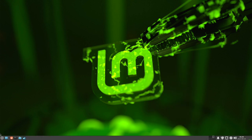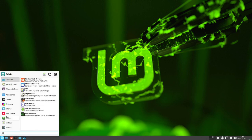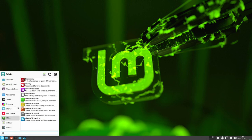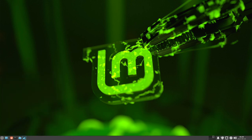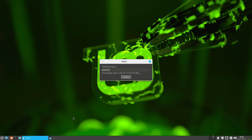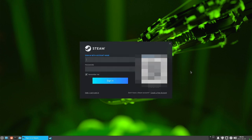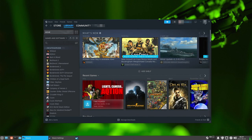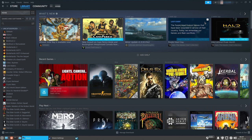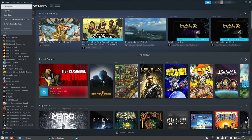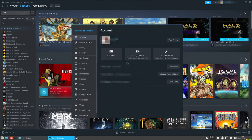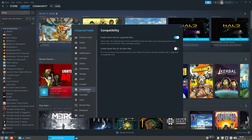Now let's see some games running. Let's start Steam for the first time. I had to enter my username and password, and Steam launched. The first thing you want to do in Steam on Linux is go to Settings, then Compatibility. Enable 'Enable Steam Play for all other titles' with Proton Experimental. This is what's used to run Windows games under Steam on Linux.